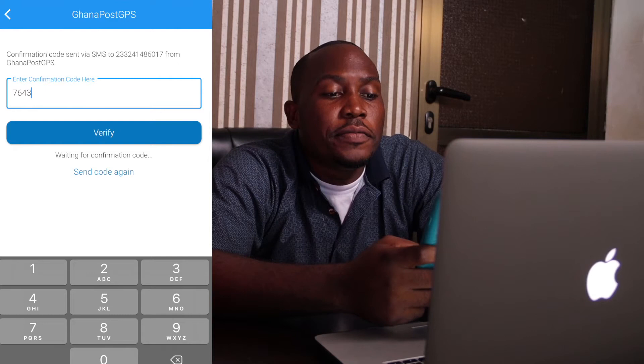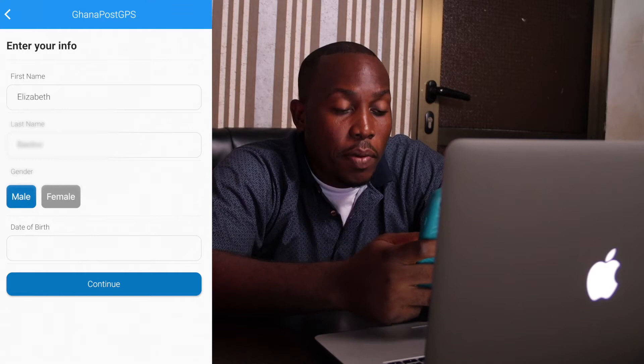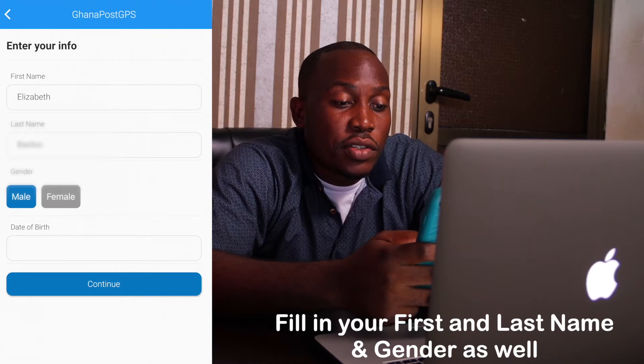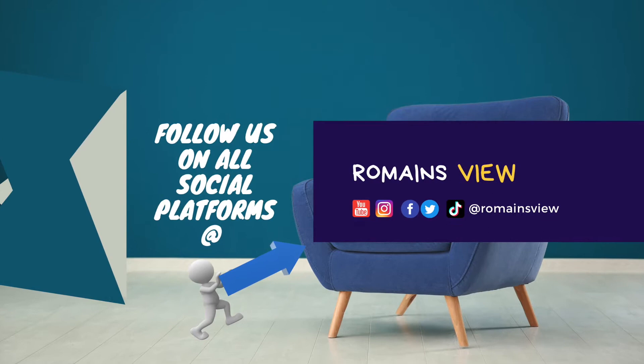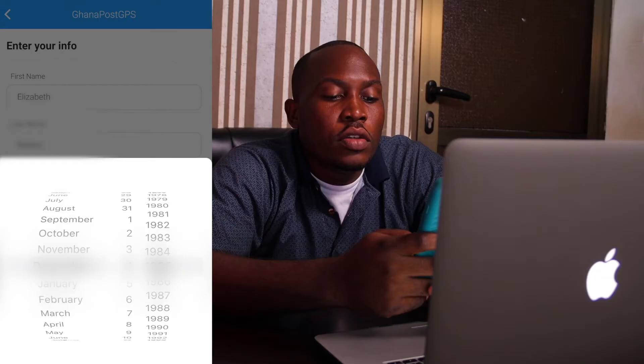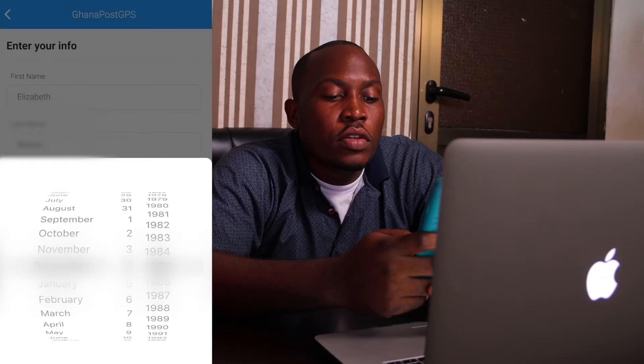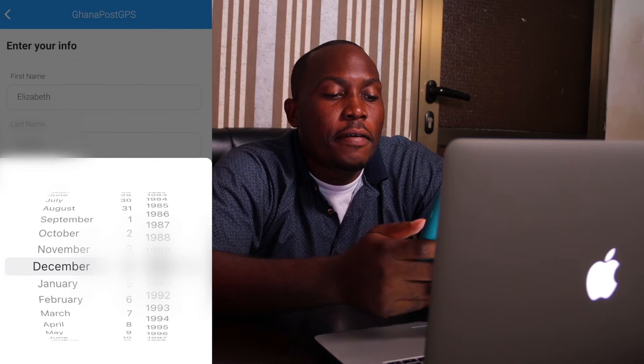Now we're verified. The first name and last name are already pre-populated. You just select your gender — female in this case — and put in your year of birth. There we have that. Once you've filled in the date of birth, you hit Continue.